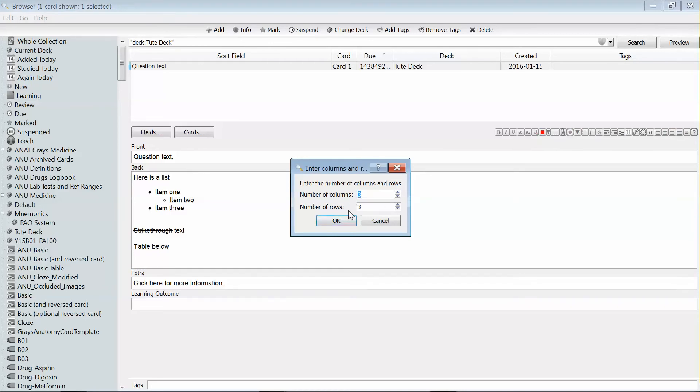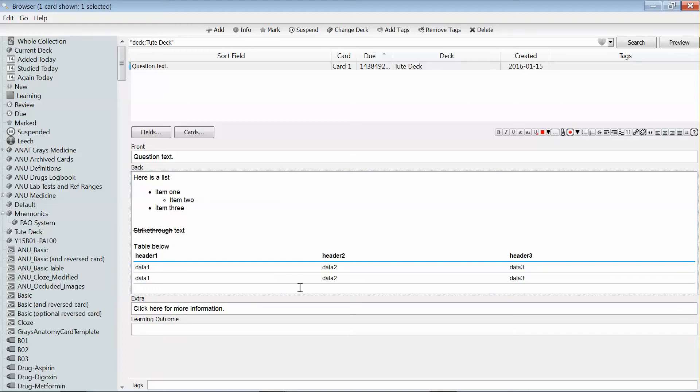So I can select the number of columns and the number of rows, and it'll just put in a table that I can then overwrite with my own text.